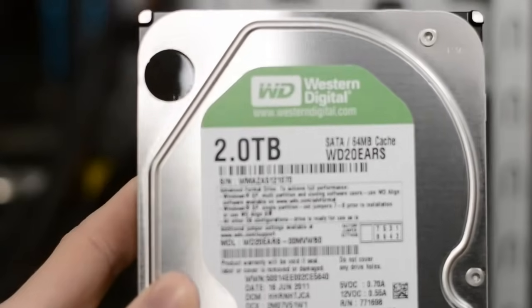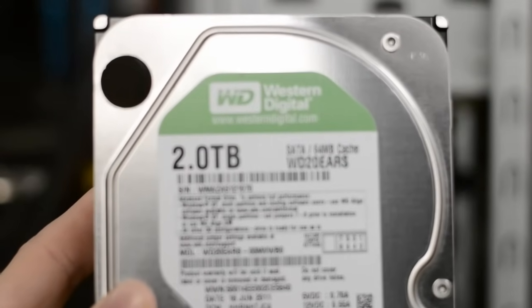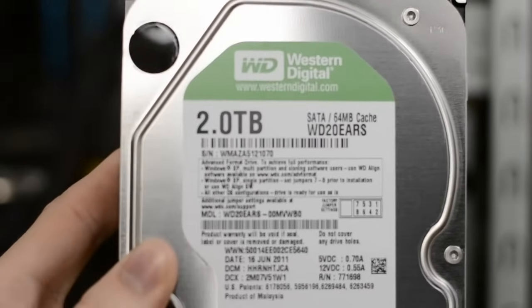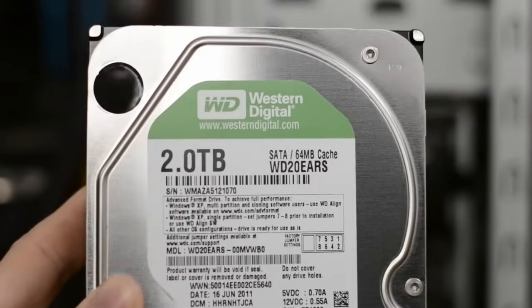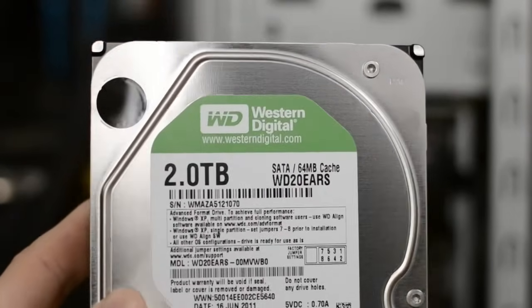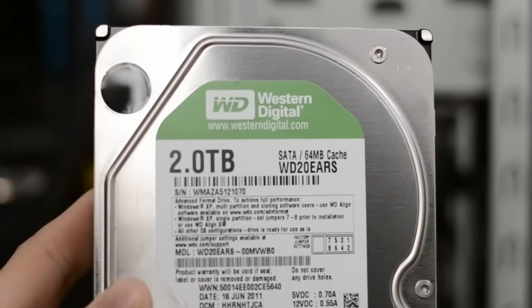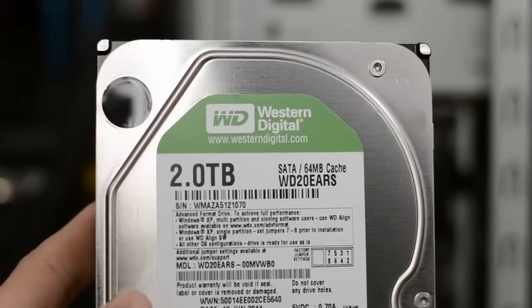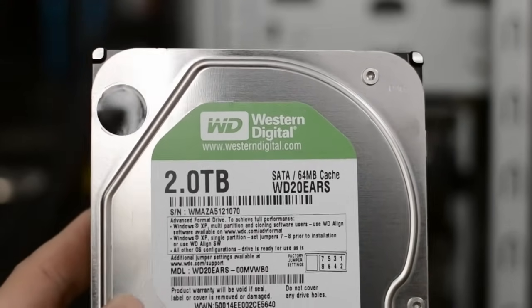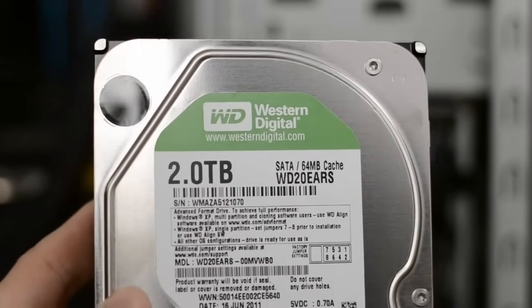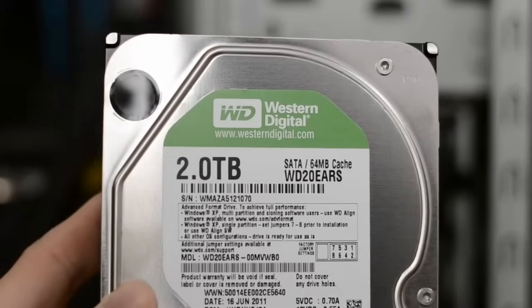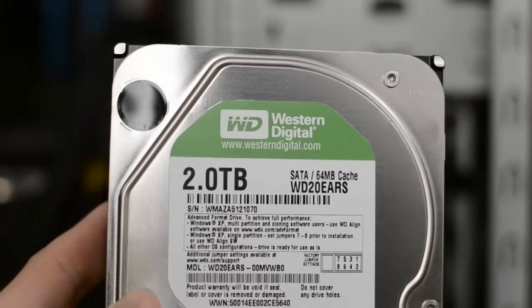Now this is what is known as a 3.5 inch drive, that's typically what you will install into a desktop. There also is another smaller variety of hard drive called a 2.5 inch, typically that's going to be called a laptop hard drive or perhaps an SSD.